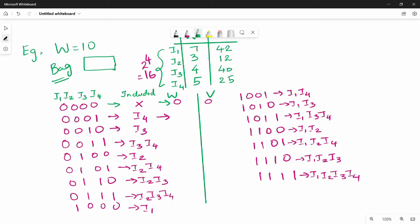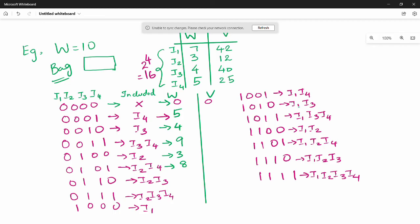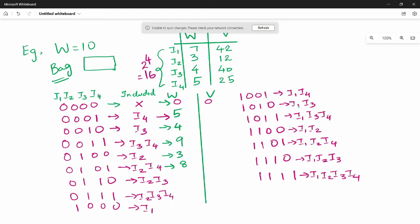There are 16 combinations total. Now checking weights: I4 is 5, I3 is 4 — so I3 plus I4 is 9. I2 is 3, so I2 plus I4 is 8. I2 plus I3 is 7. I2 plus I3 plus I4 is 7 plus 5 equals 12. I1 with I4 is 7 plus 5 equals 12. I1 with I3 is 7 plus 3 equals 10. I1 with I3 and I4: 7 plus 4 equals 11, then 11 plus 5 equals 16. I1 with I2 is 7 plus 3 equals 10.